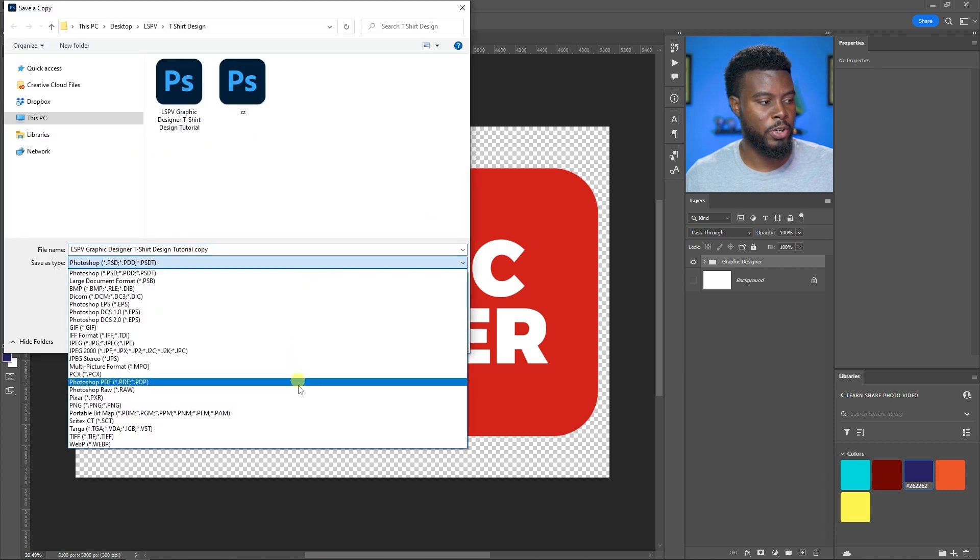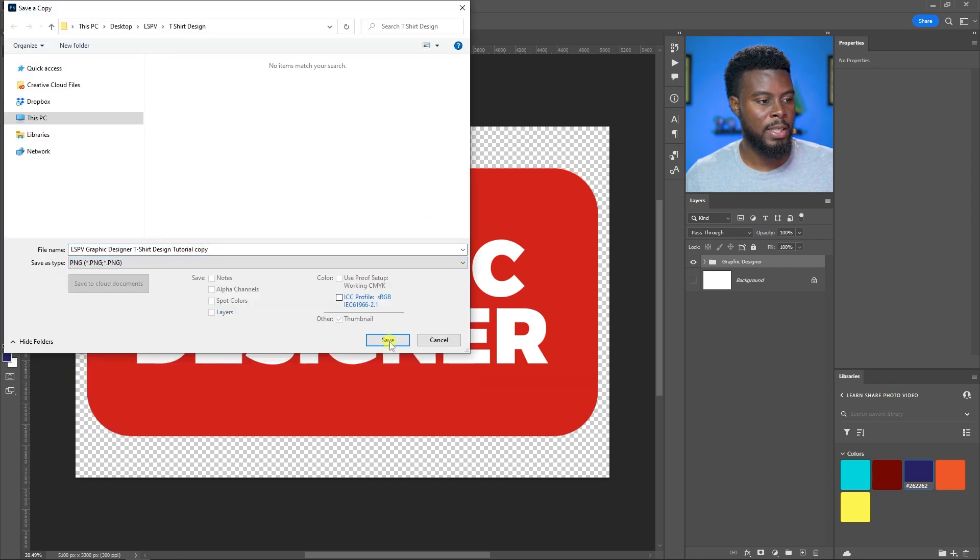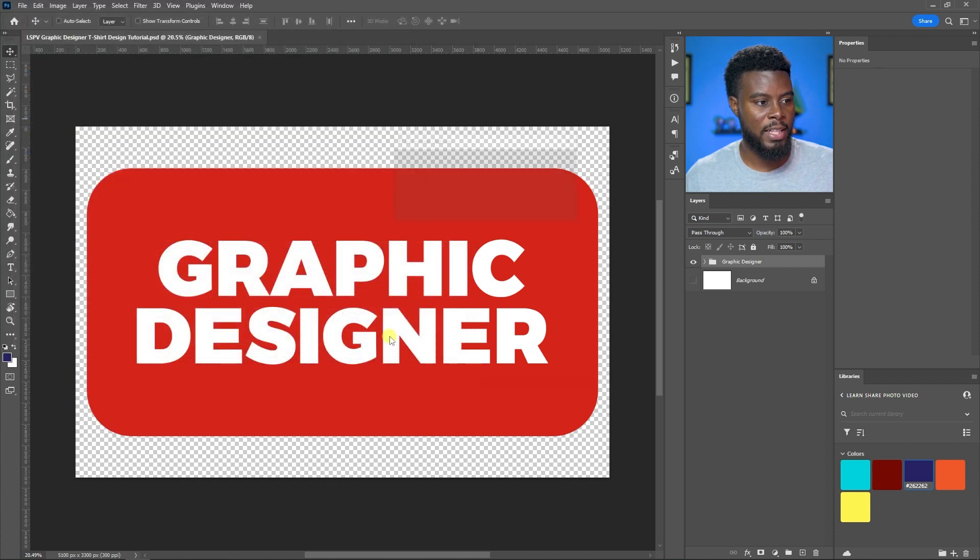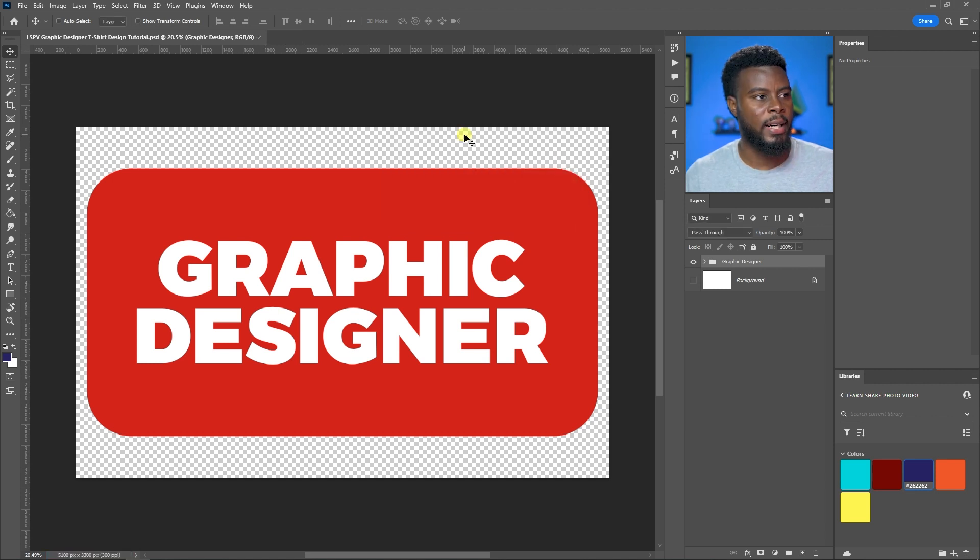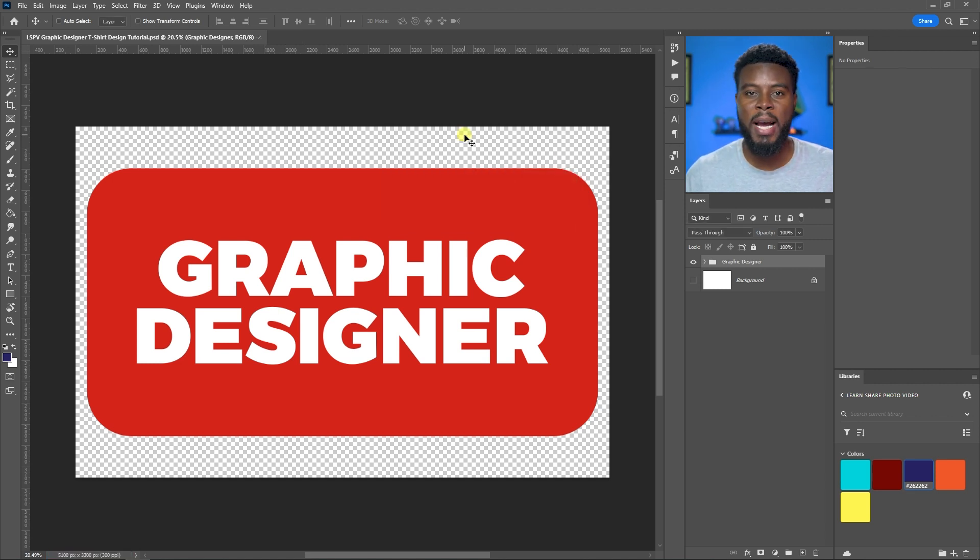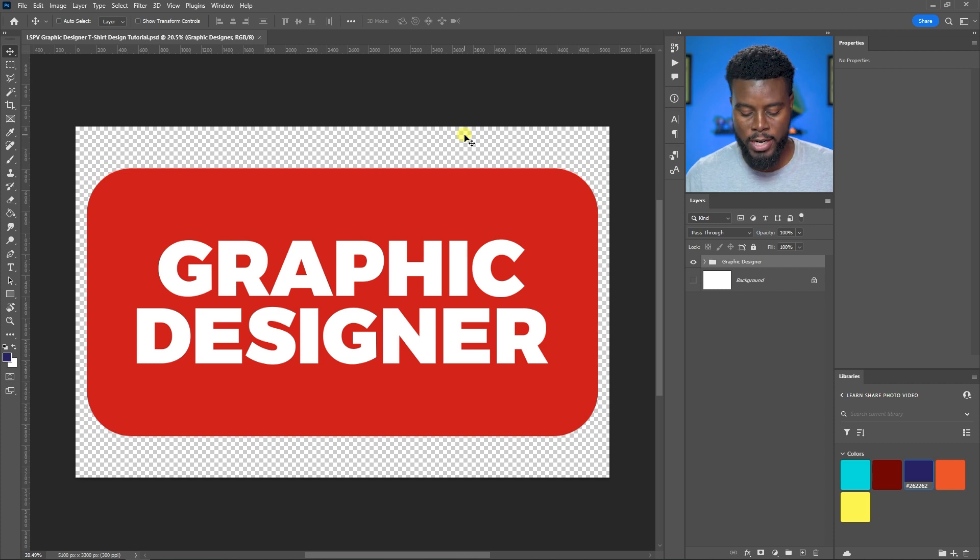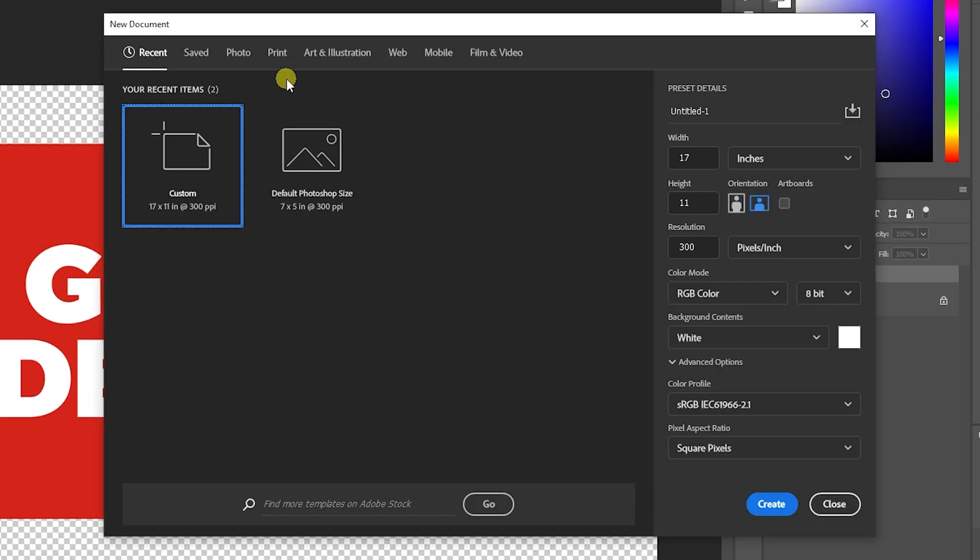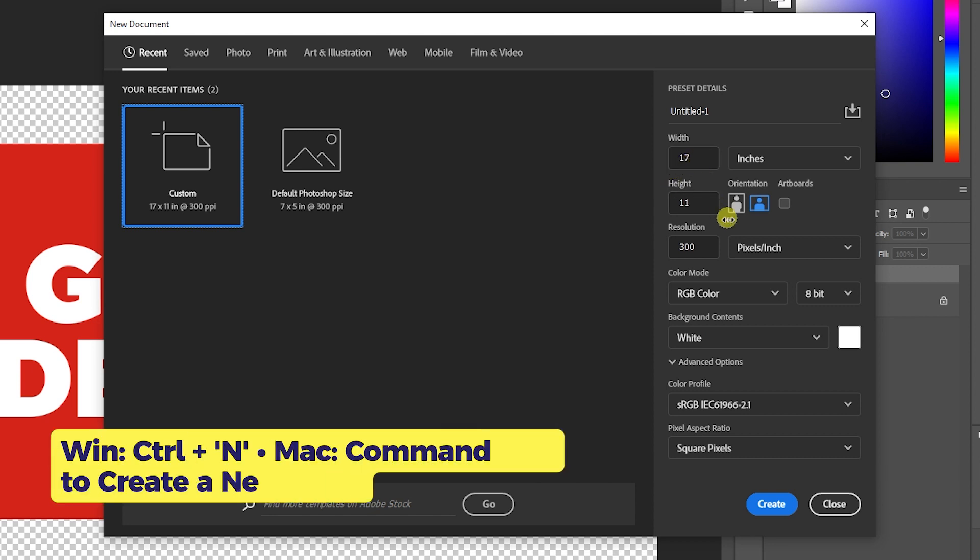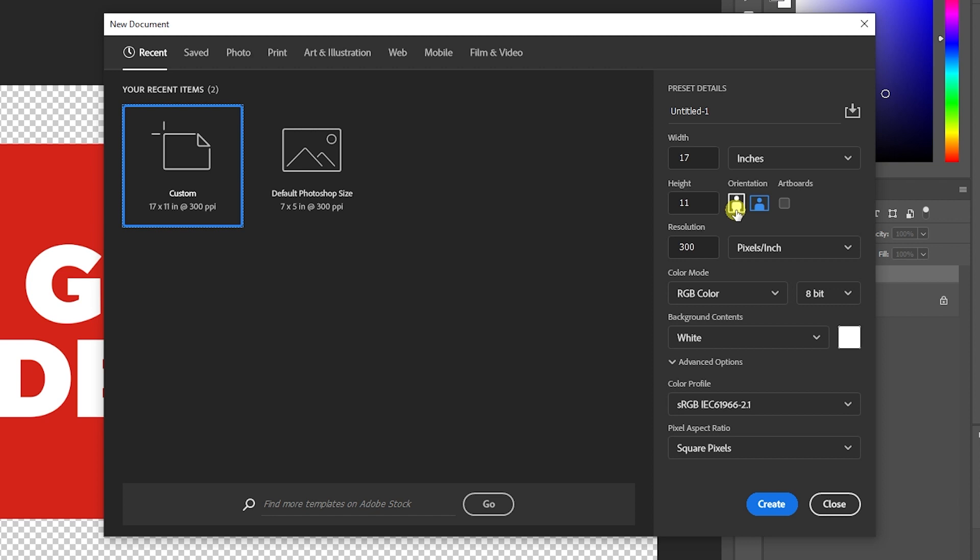Let's do another one, my Creative and More design. Let me go to File, New, and hit Control N. This design is more vertical versus landscape like the graphic designer tee, so I'll click the orientation button to swap dimensions.